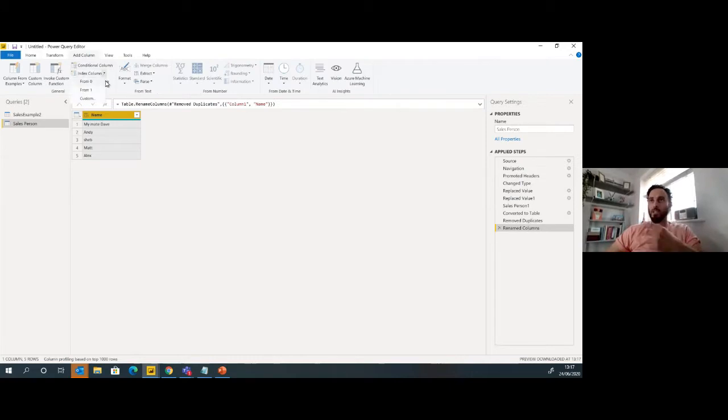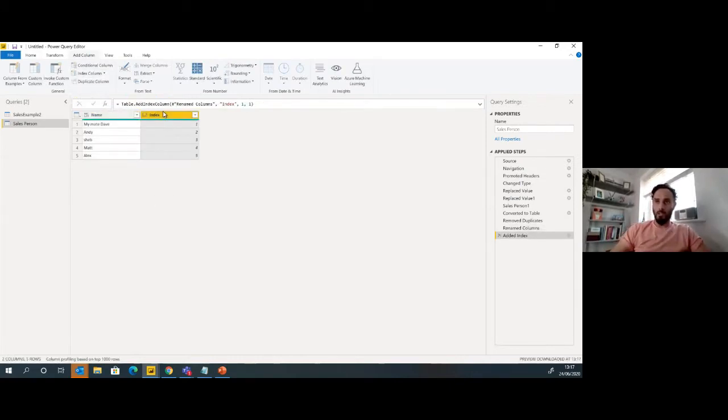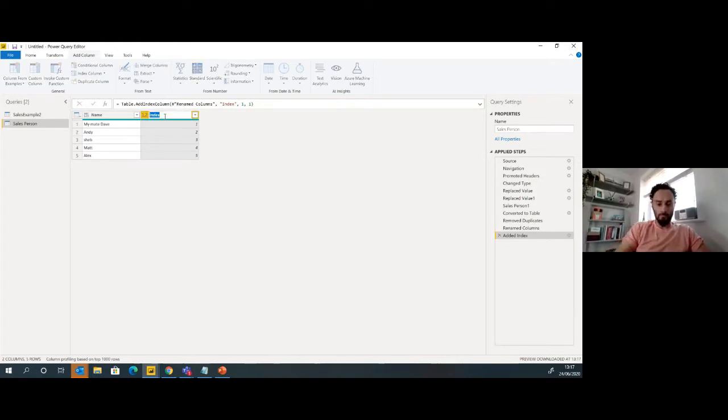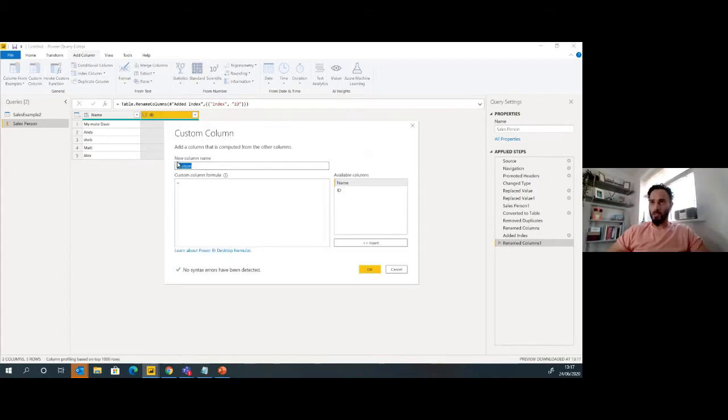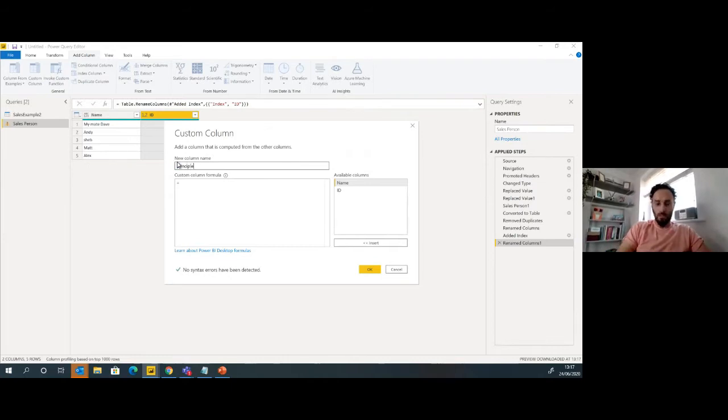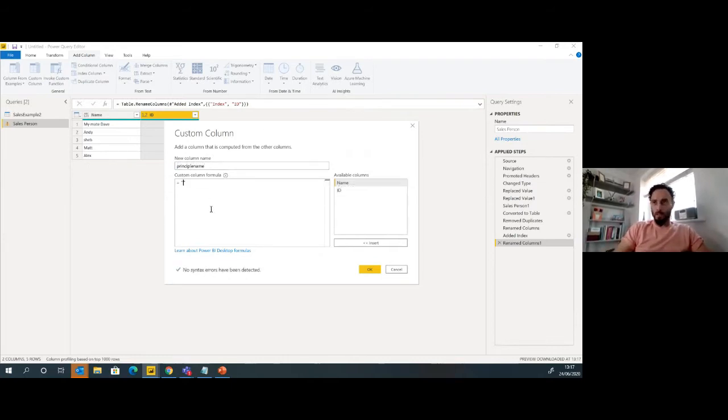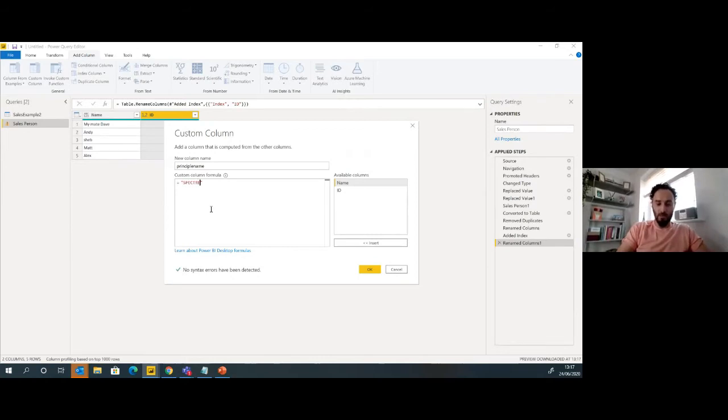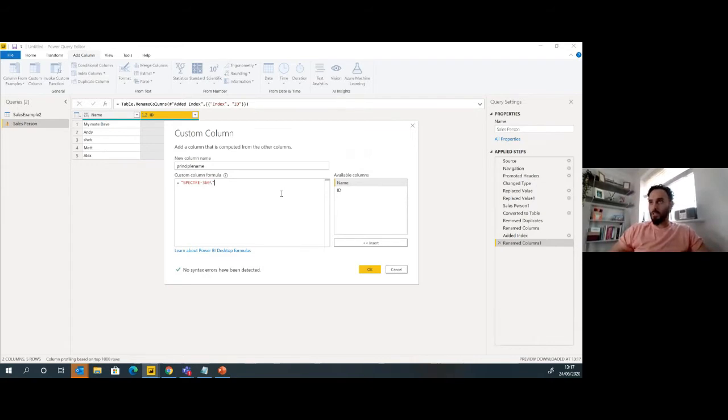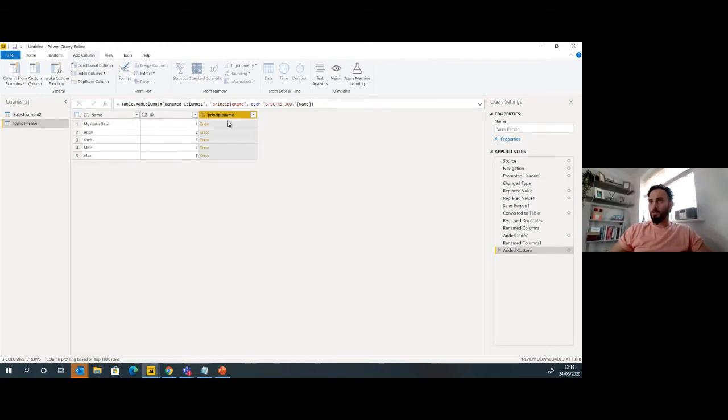Now I'm going to add an index column. I'm just going to rename that to ID. And then I'm going to create another column. This would be principal name. And this is going to be like the user principal name function that you get, your logging name. So in this case I'm going to put my PC name. So that's Spectre 360 backslash and then I'm going to add in my name like that.